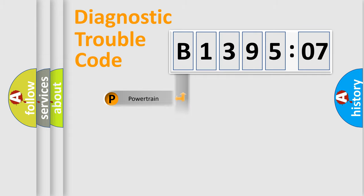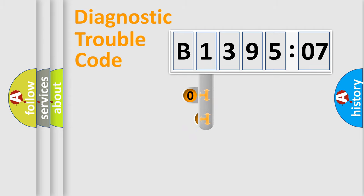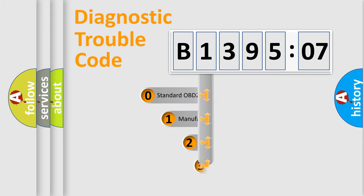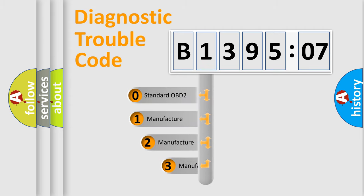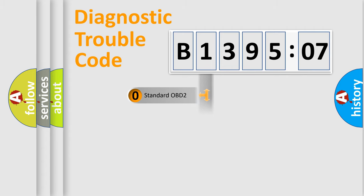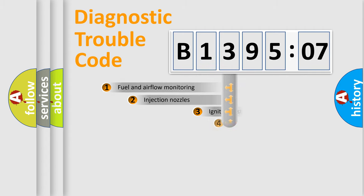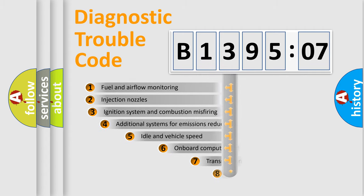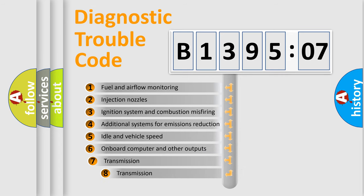Powertrain, Body, Chassis, Network. This distribution is defined in the first character code. If the second character is expressed as zero, it is a standardized error. In the case of numbers 1, 2, 3, it is a more prestigious expression of the car-specific error.